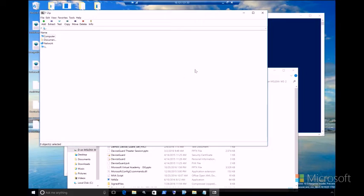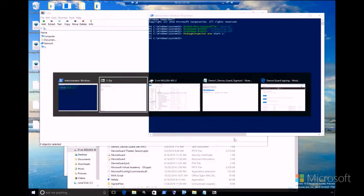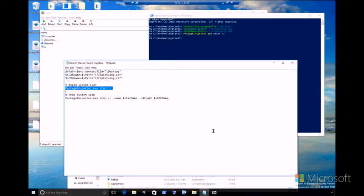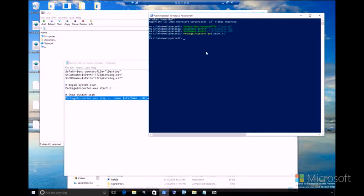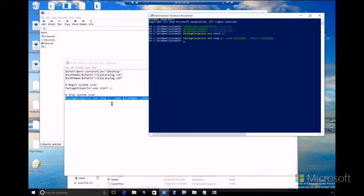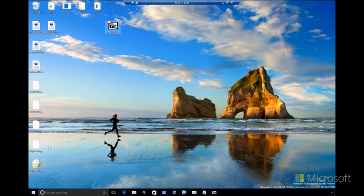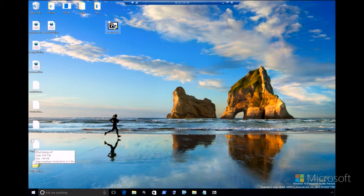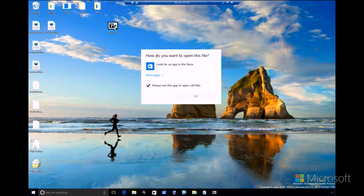Now that 7-zip is running, we can go ahead and stop Package Inspector, confident that we've captured what we need to for the purposes of our catalog. Here is the stop scan command. And now as the command is stopped, you'll notice that there have been two files created here at the bottom of my desktop. There is 7-zip catalog.cdf and the catalog itself.